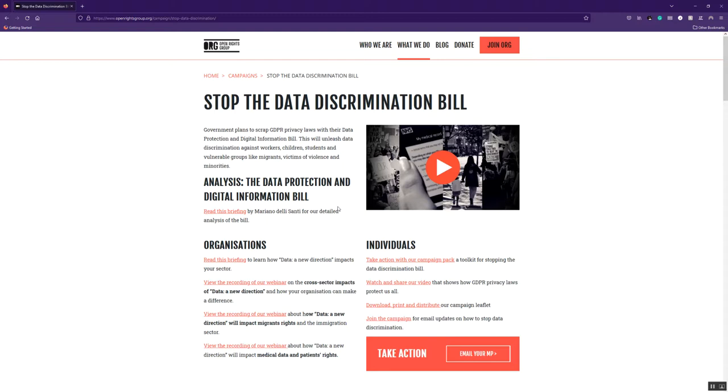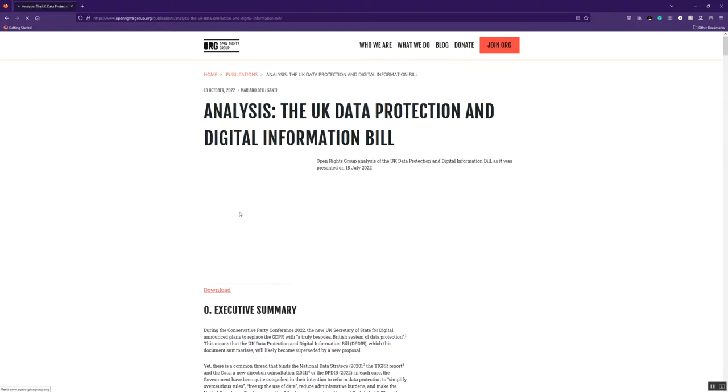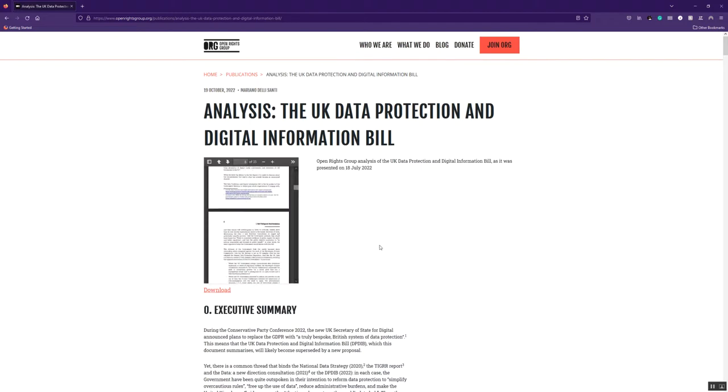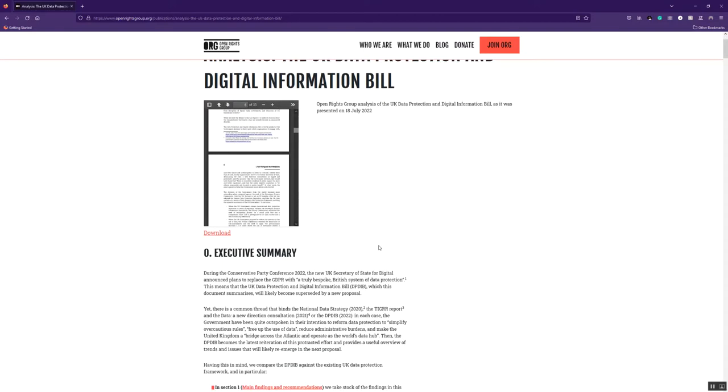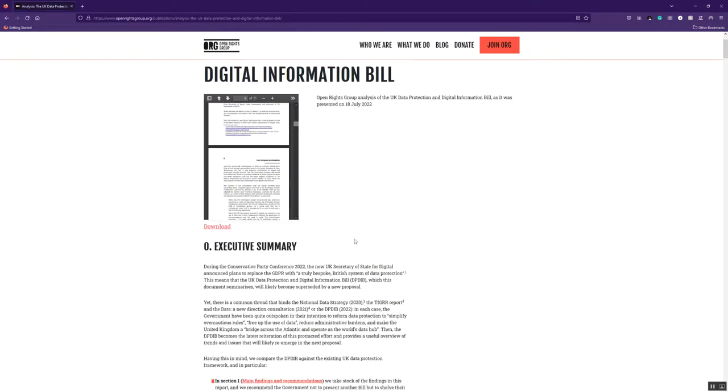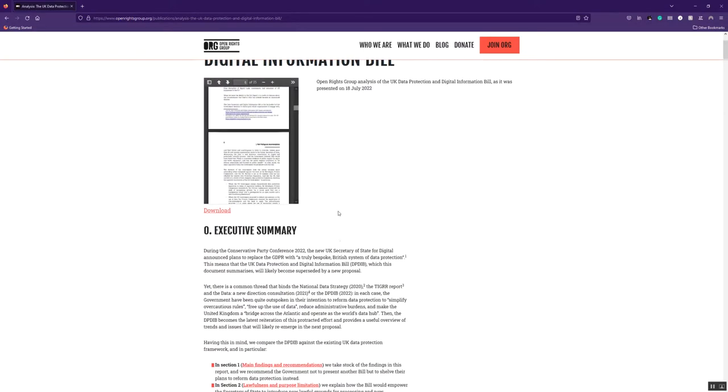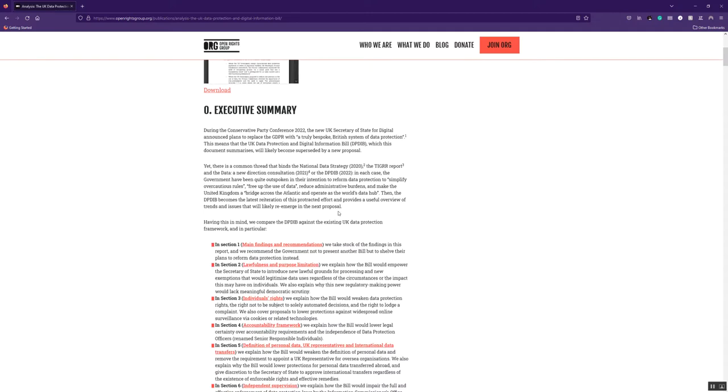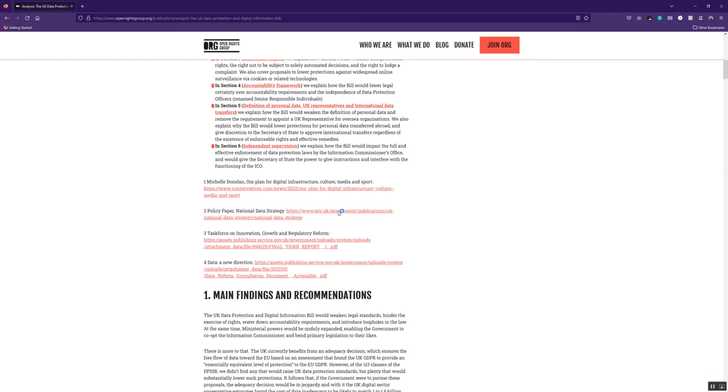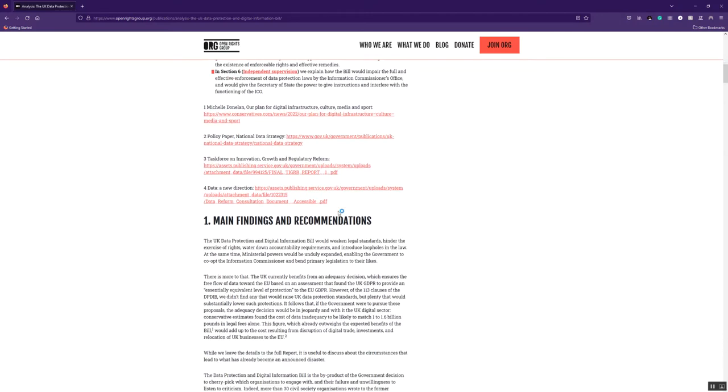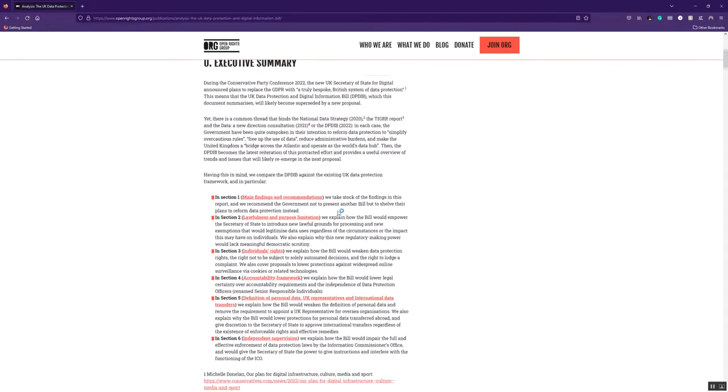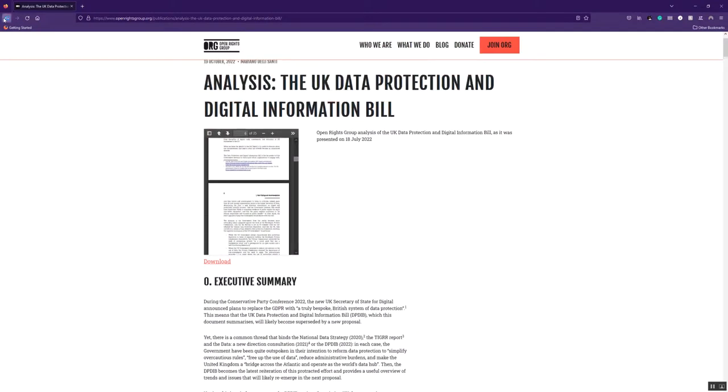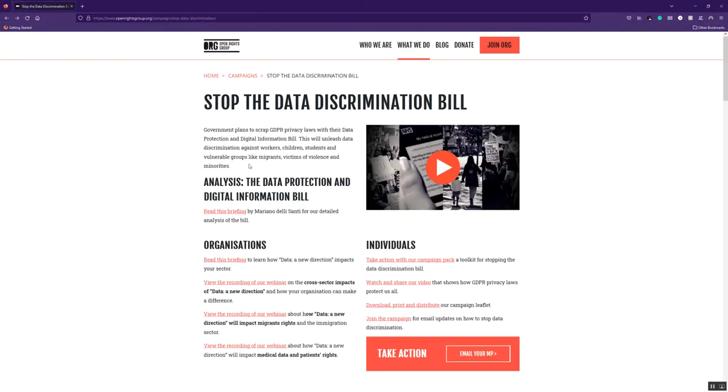First off, if you are minded to learn more about the bill, if you want to get all of the really technical, amazing briefing, then please do read our briefing by Mariano. It is really excellent. We've got it on the webpage, you can download it as a PDF. So please do take the time, if you're minded to do so, have a look through some of the details and find out exactly what the bill is going to be doing.